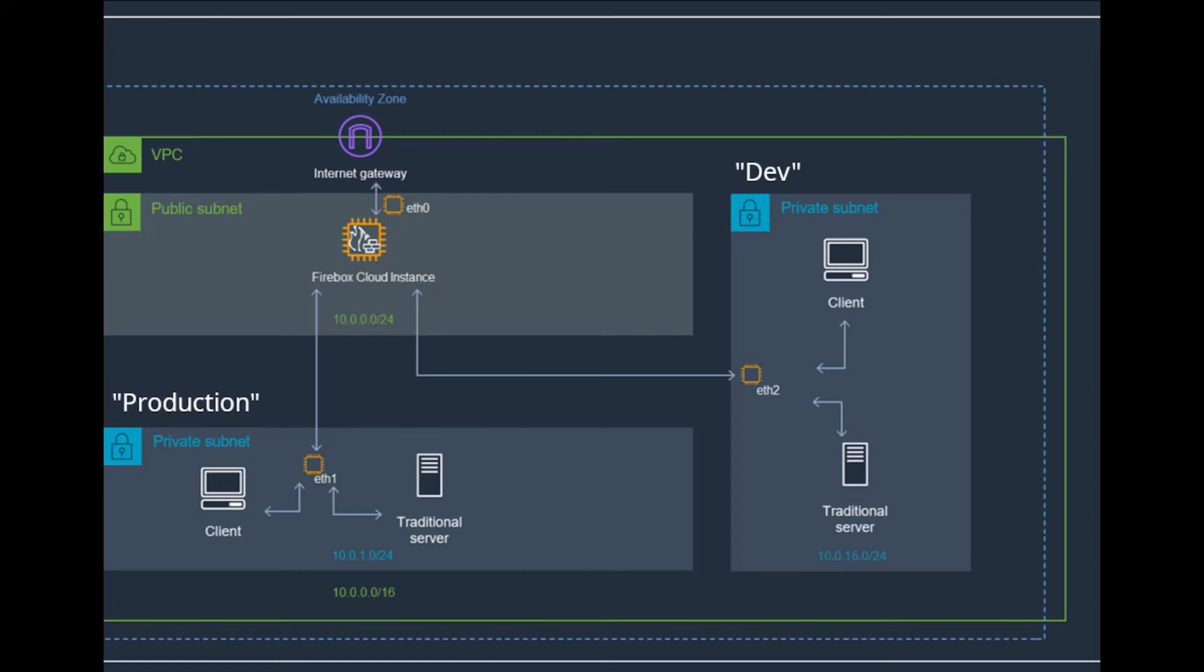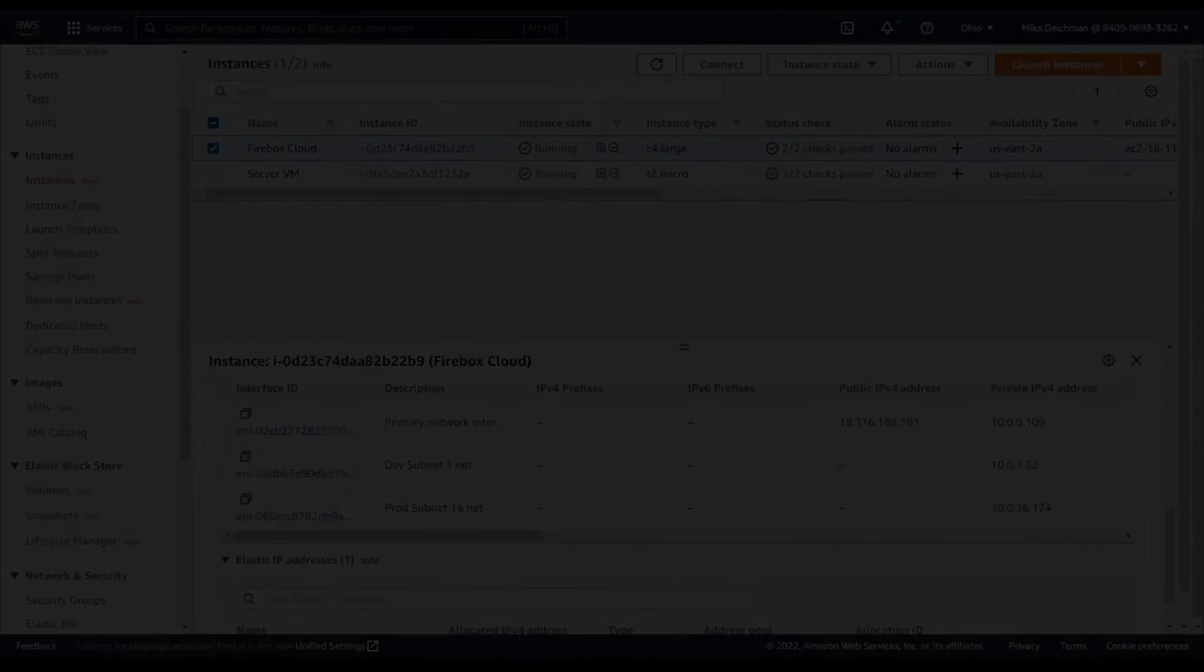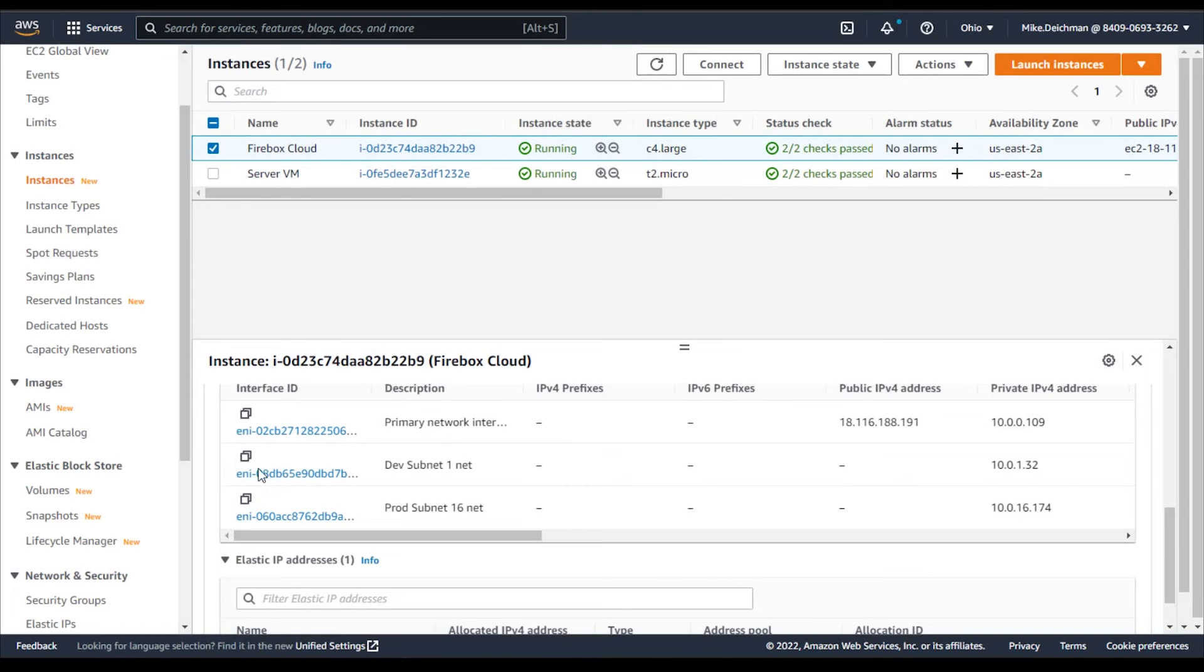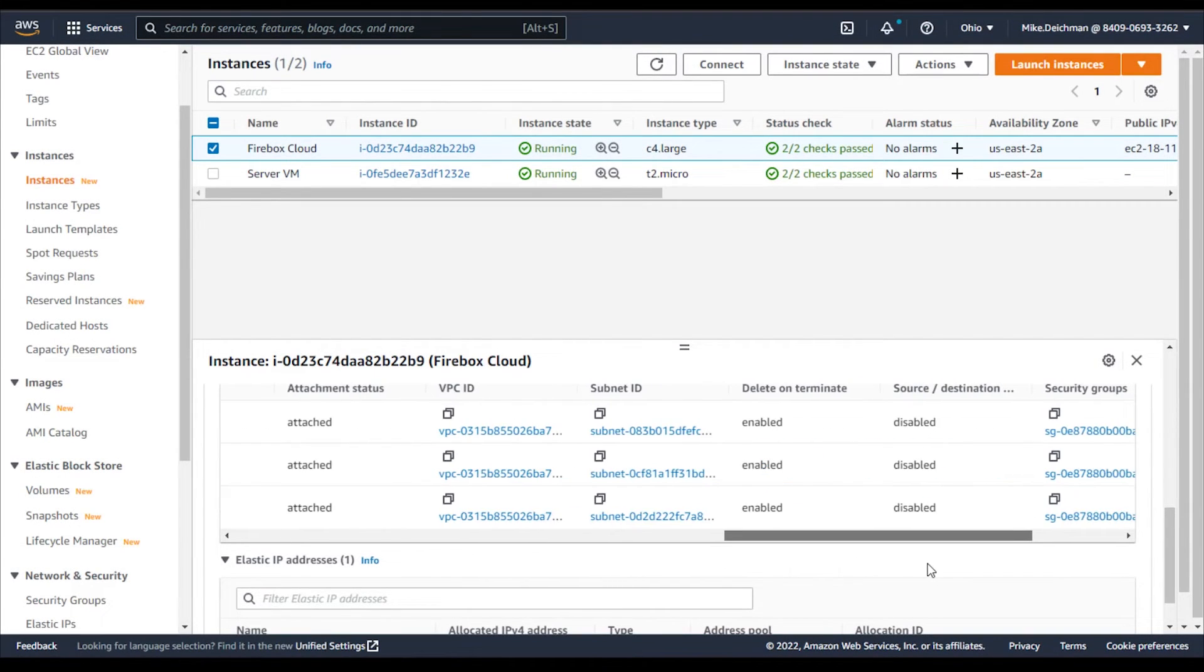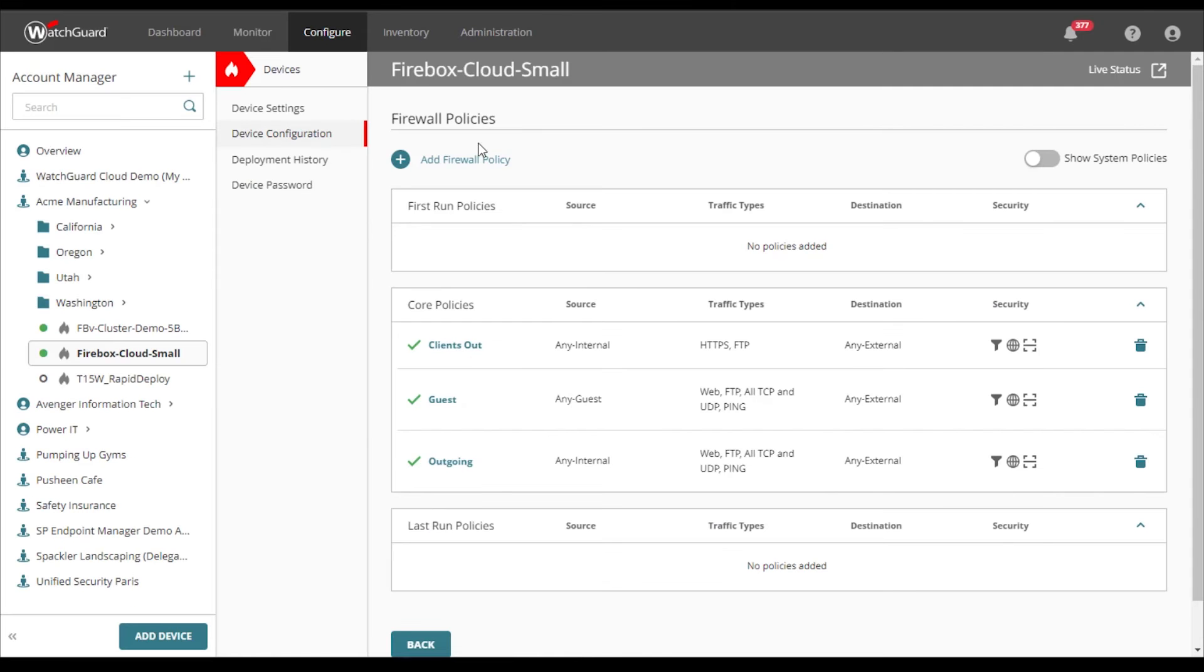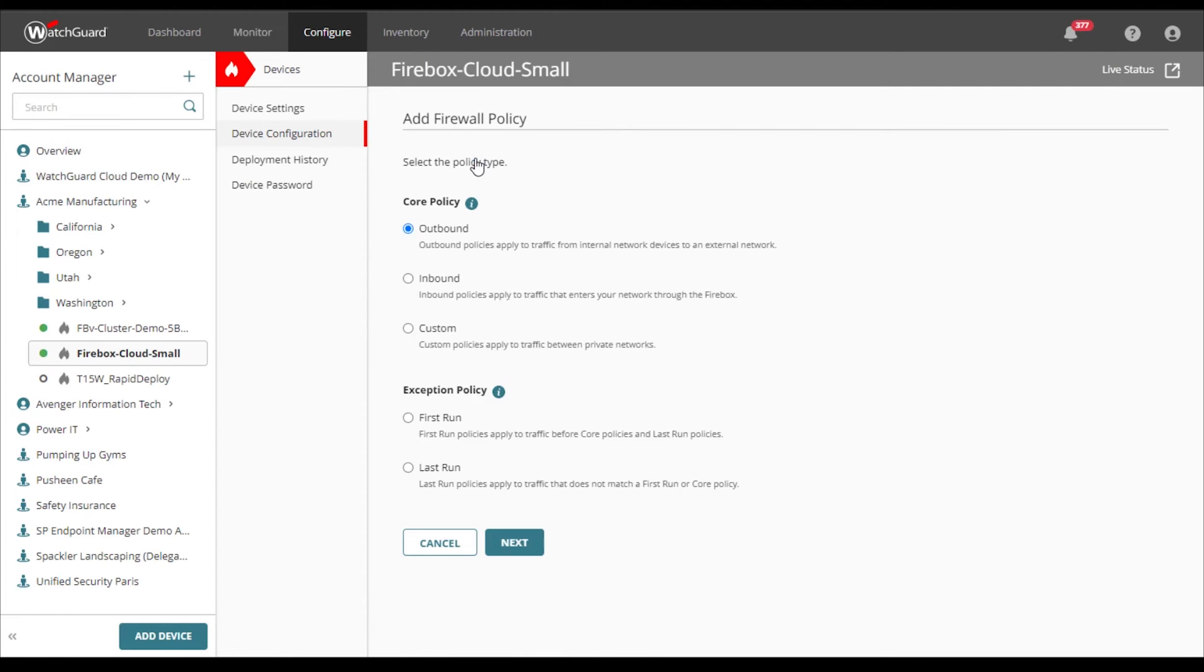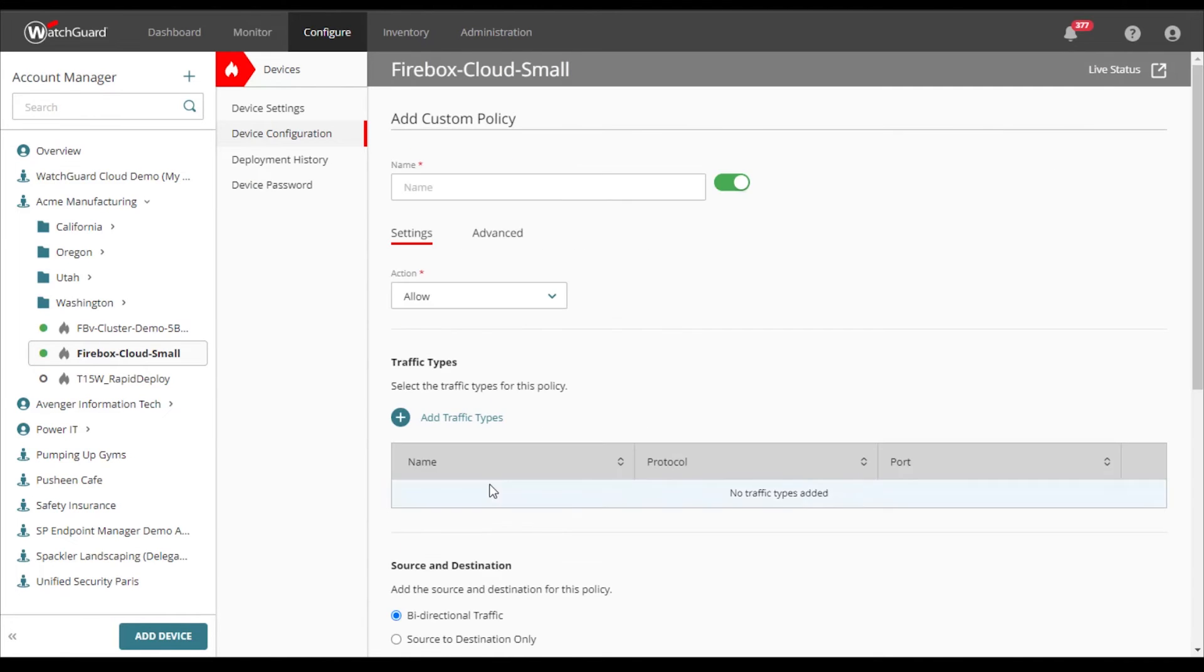Let's look at an example of how this is set up. For this scenario, we set up another subnet in AWS as shown here. Then we create a policy to control the traffic between them.